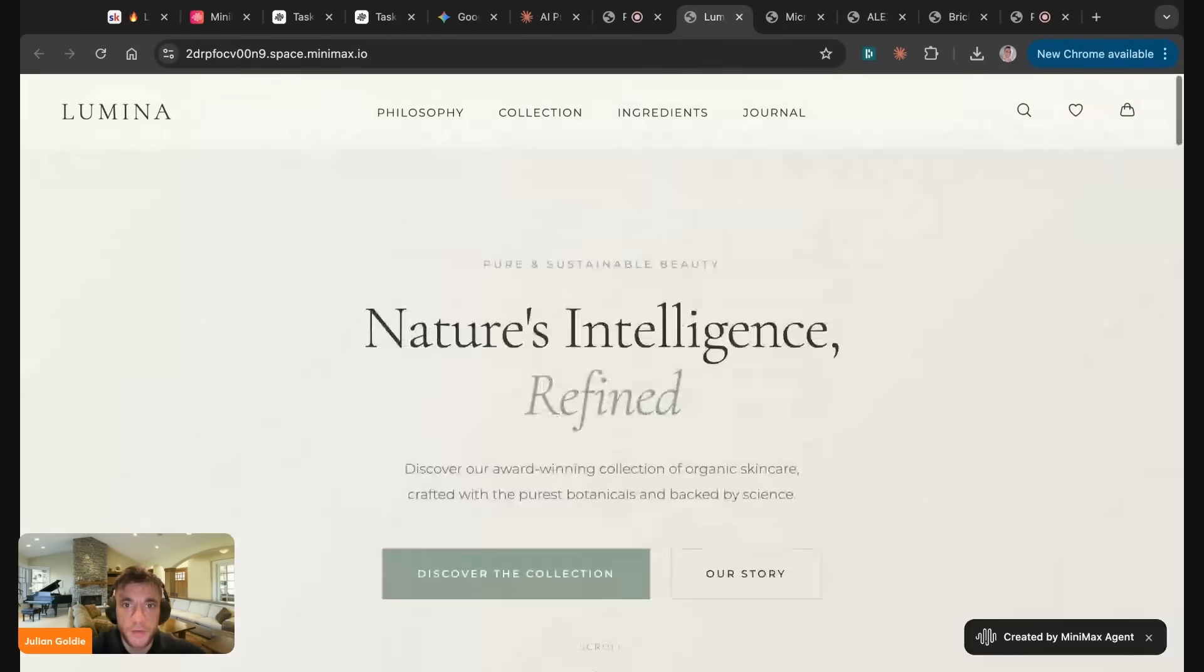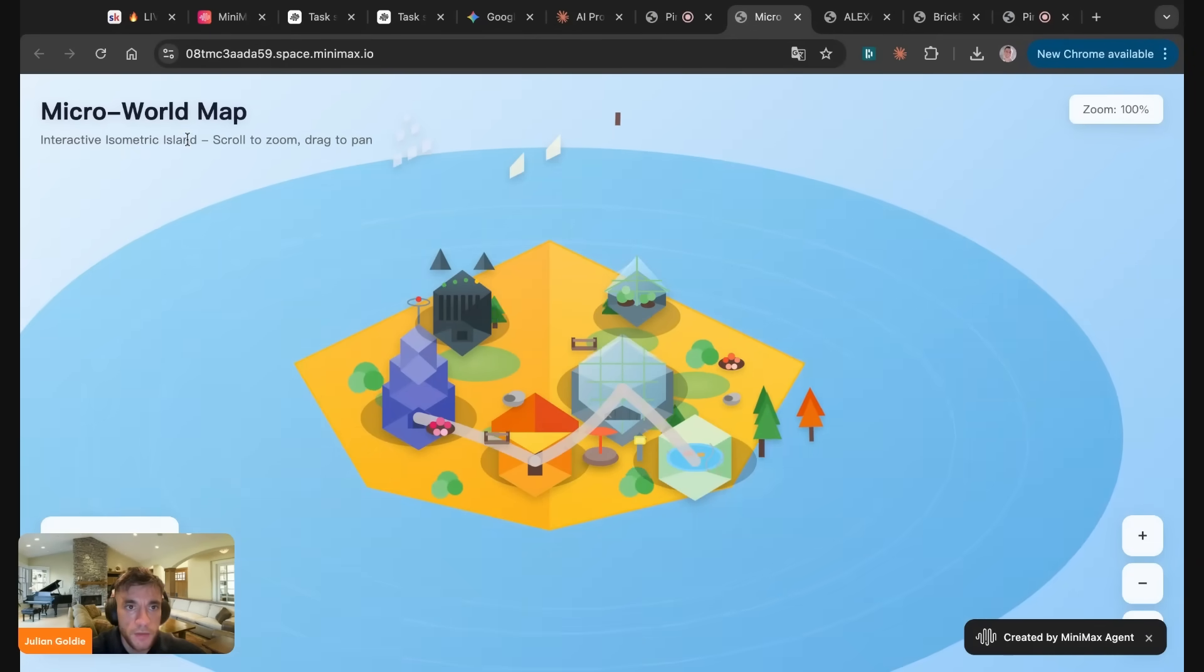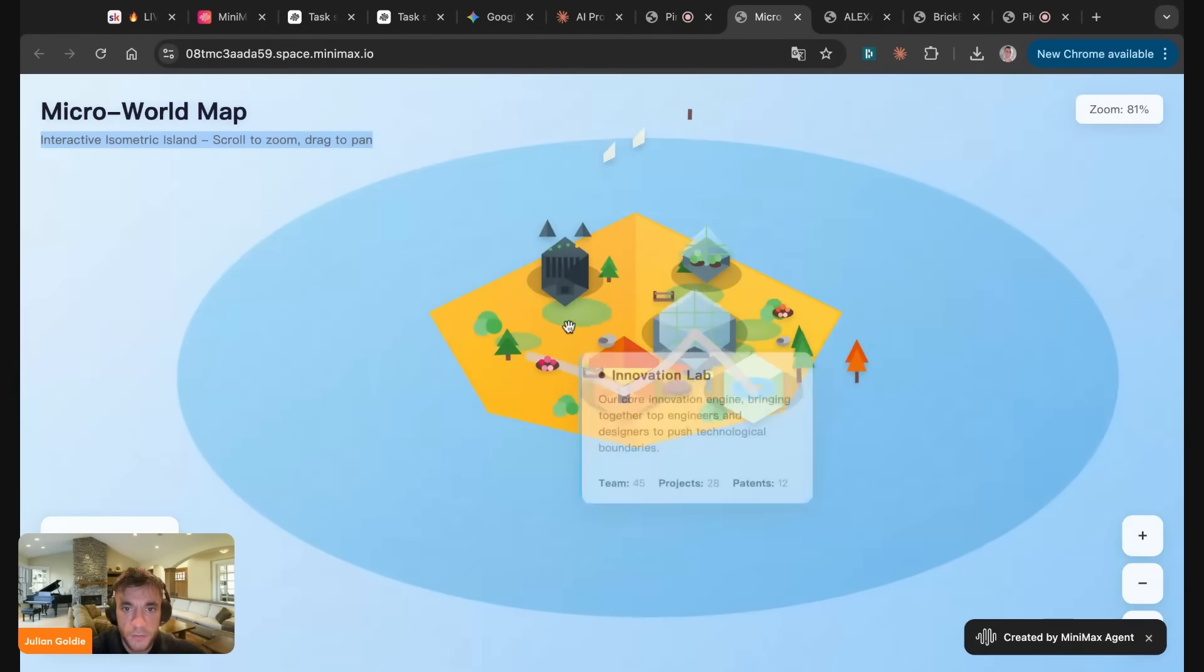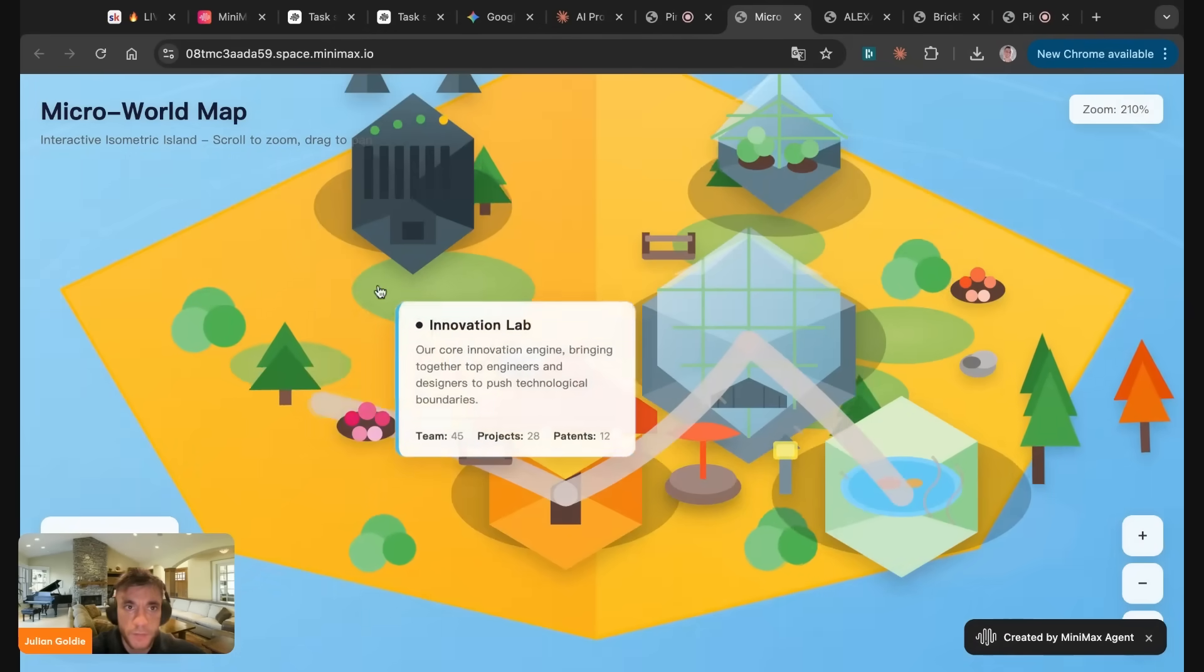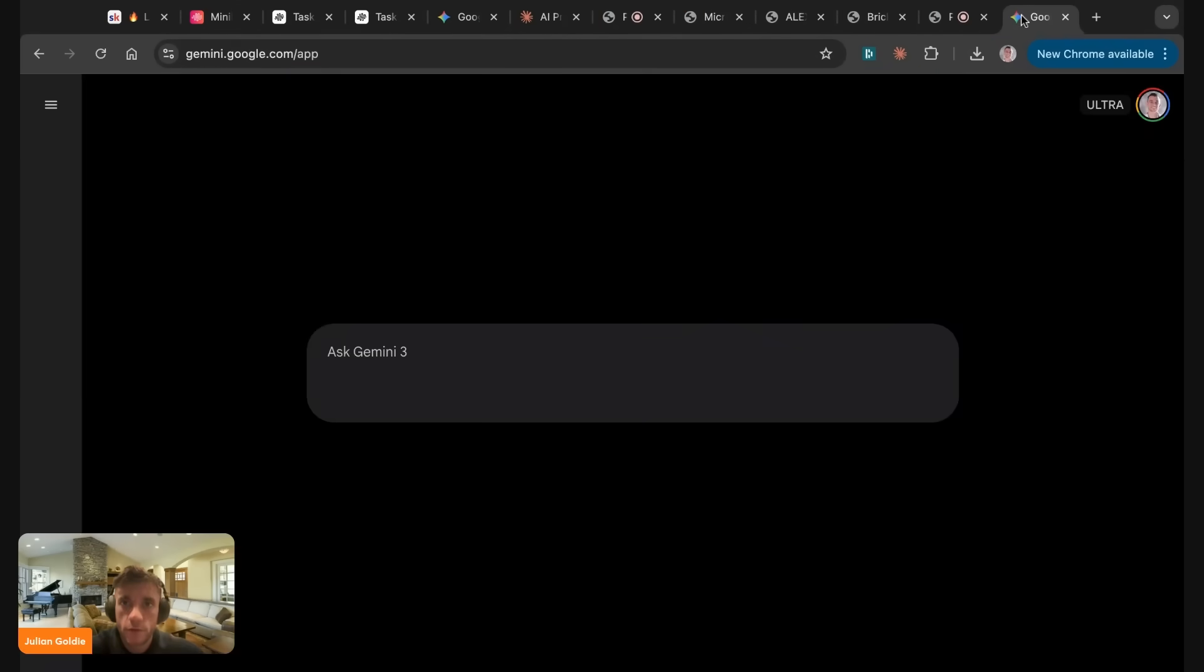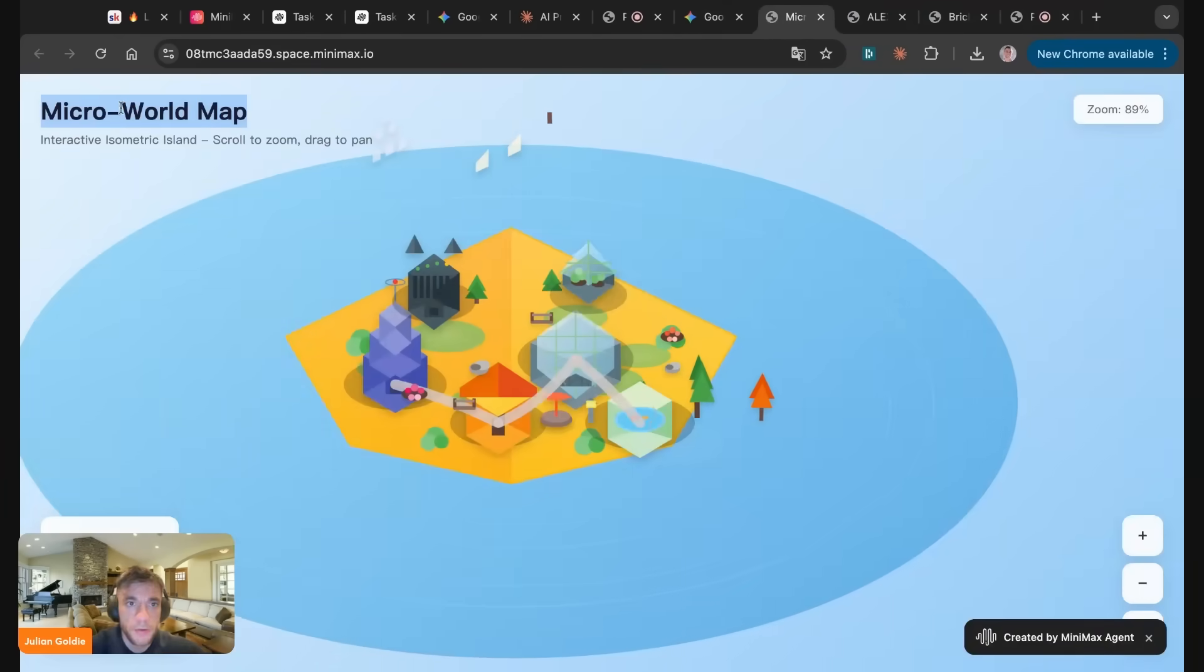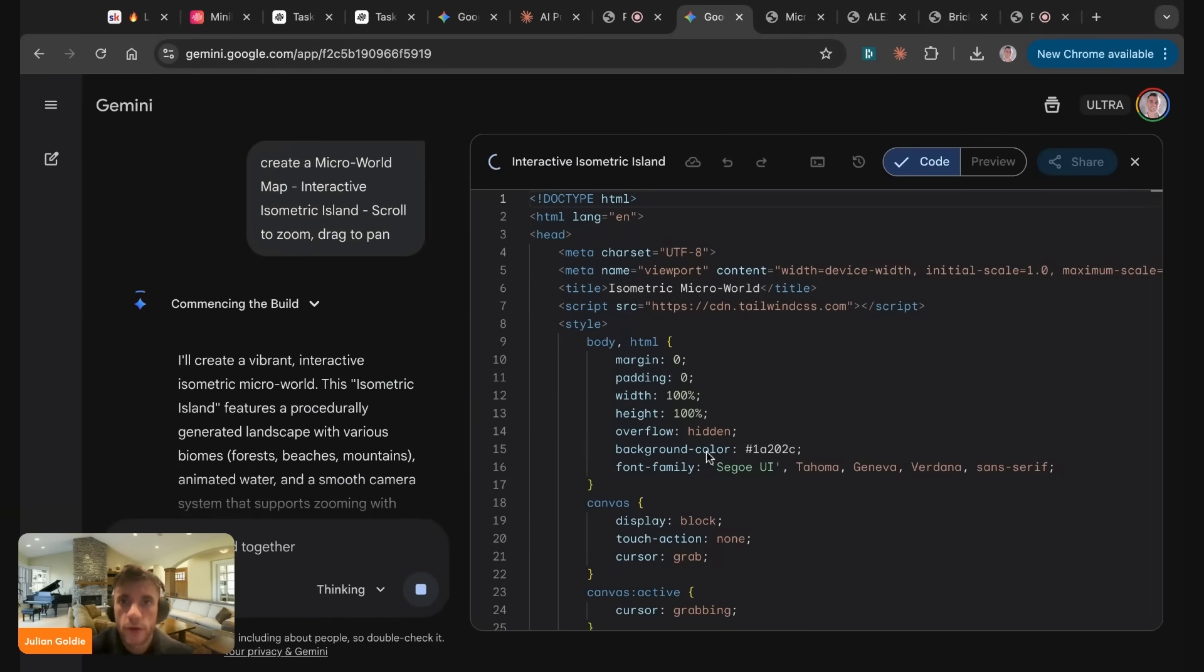So here's a website created by Minimax. It looks pretty nice to be fair. And these are indexing on Google, so you can check them out if you just search space.minimax.io and check out what they're doing. So it's pretty nice right there. That's looking good. Let's try the next one. This is Microworld Map Interactive Isometric Island. So we can scroll in, scroll out, etc. And you see it's created by Minimax over here. Not bad. Let's try the same here. So I'm going to say to Gemini, I know Gemini will create faster hours. Create a Microworld Map Interactive Isometric Island. We'll see where that comes up.